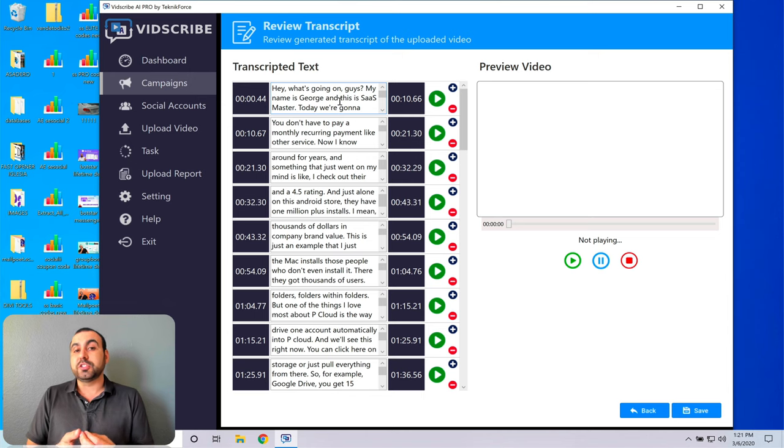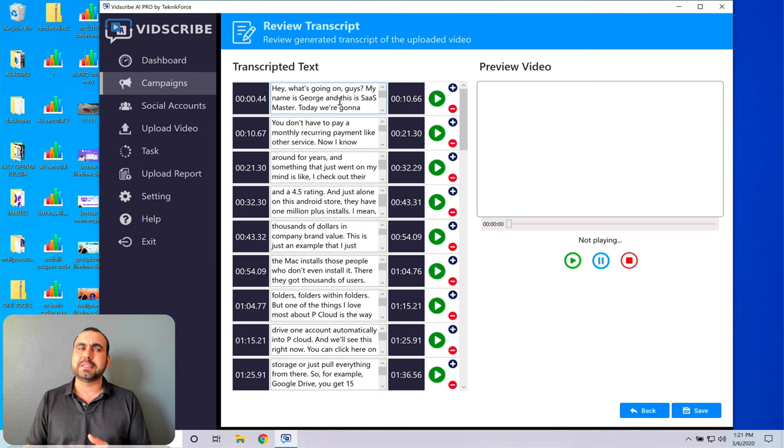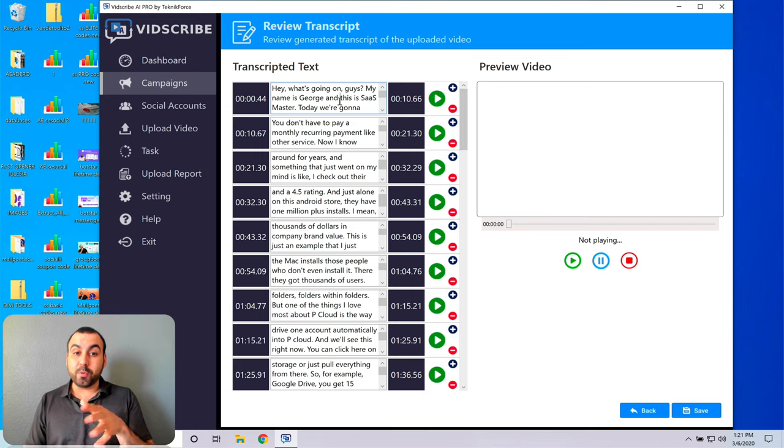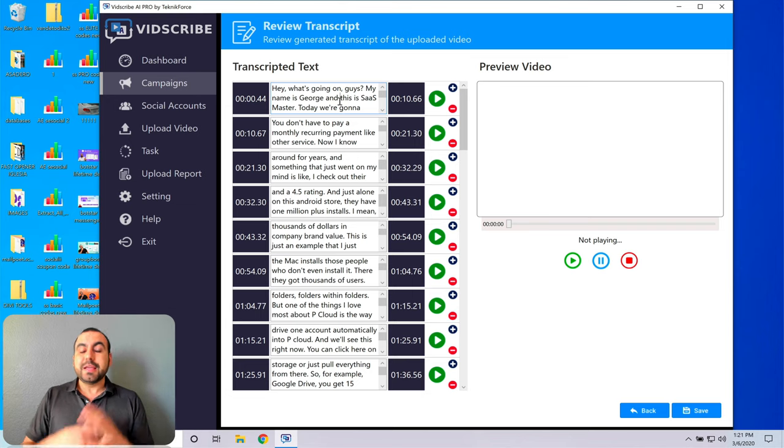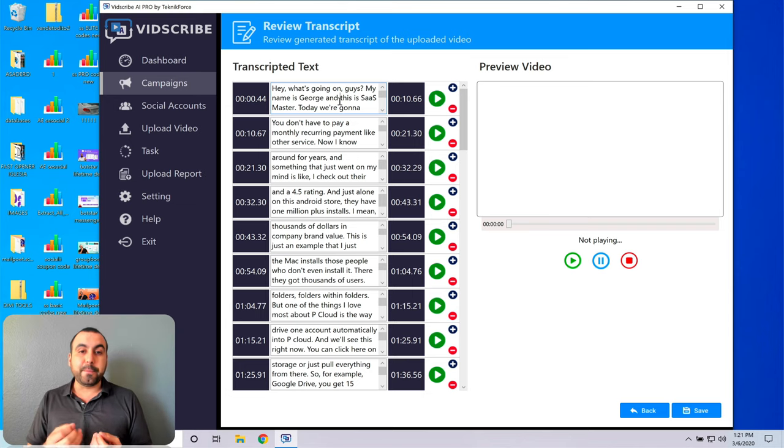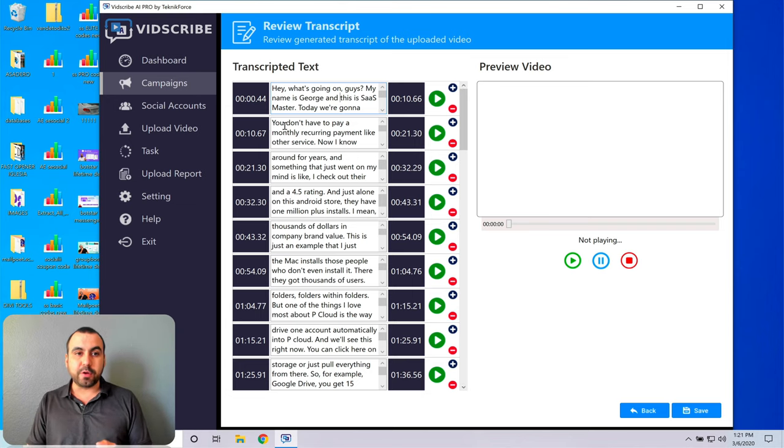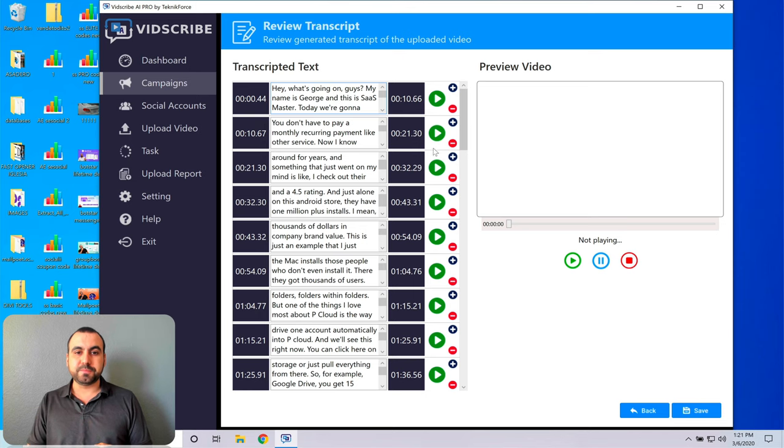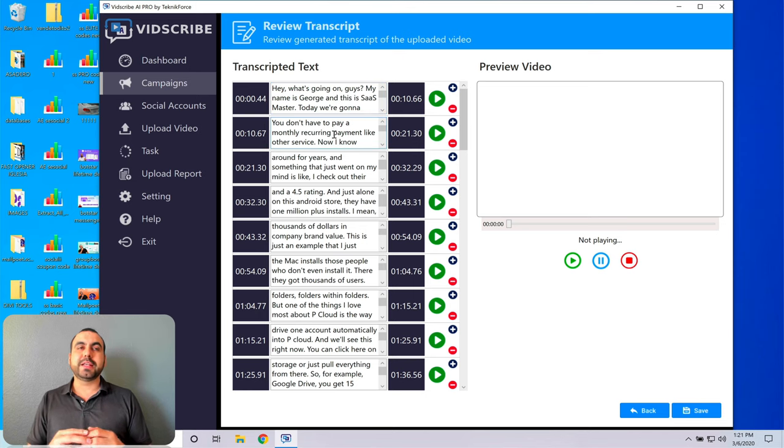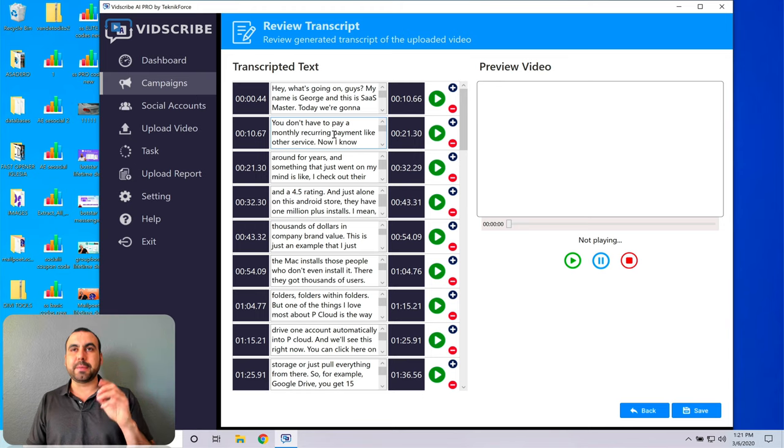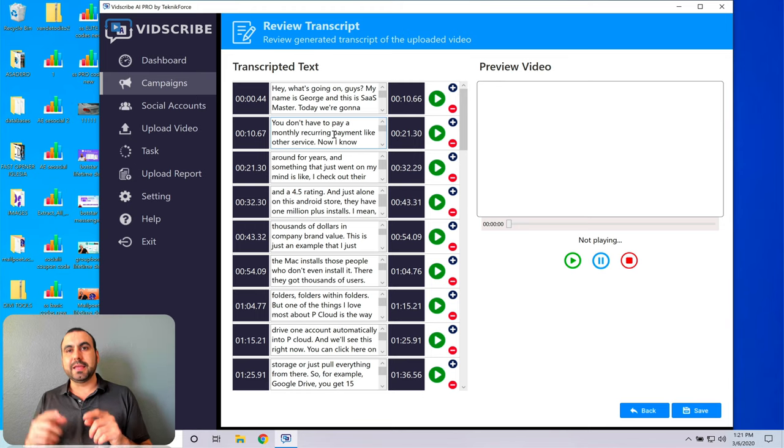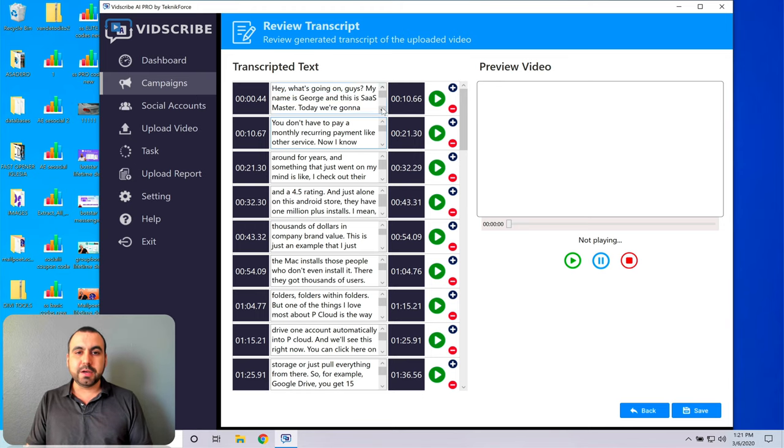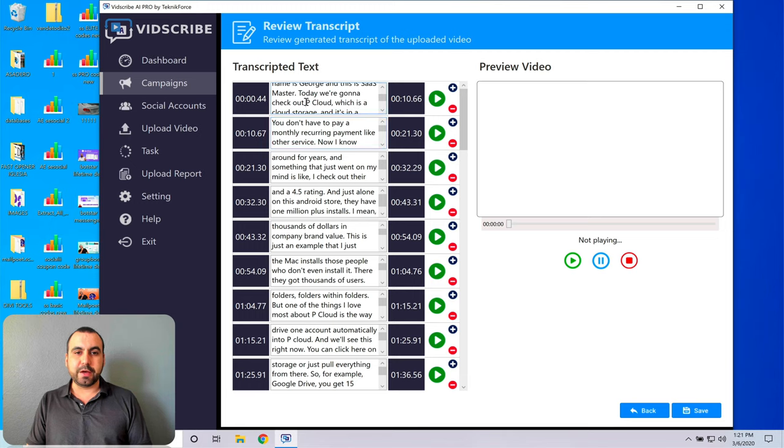And what it understood is Sass. I don't remember what it did, but I have to fix that. For example, if I'm talking about P Cloud, this is a video about P Cloud. So it kind of did something like PE and then cloud. So I had to fix it just to P Cloud. Let me see right here. P Cloud. So I had to fix this.